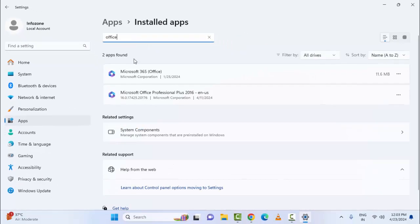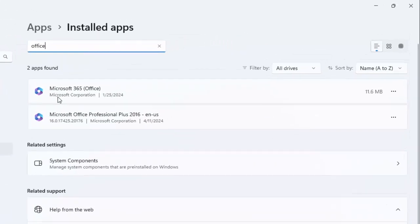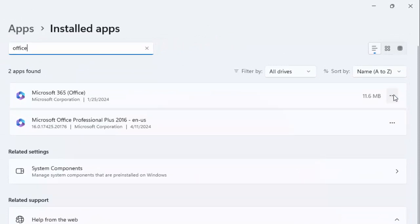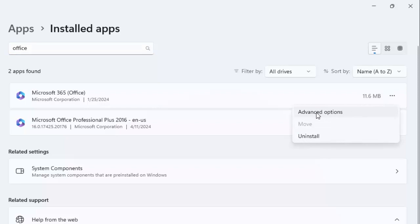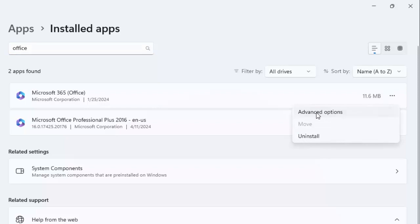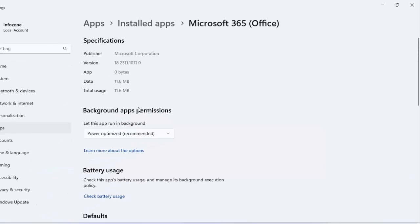You can see Microsoft 365 Office here. Click on the three dots and select Advanced Options. Scroll down.